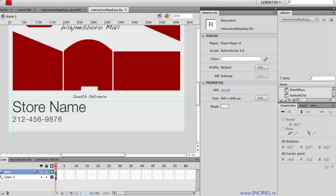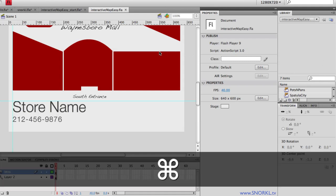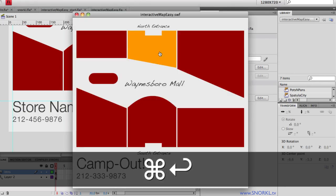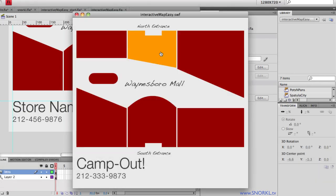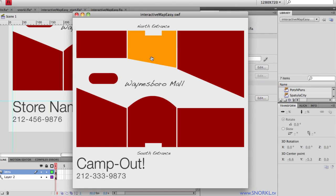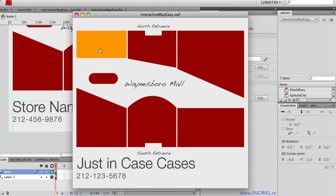So let's take a look at the finished product, shall we? I'm just going to export real quick our interactive map. And here we have a nice looking map of the Waynesboro Mall down in Virginia. And whenever you roll over a store, you'll see that its name pops up on the bottom left of the screen. And all the names show up in the right places.